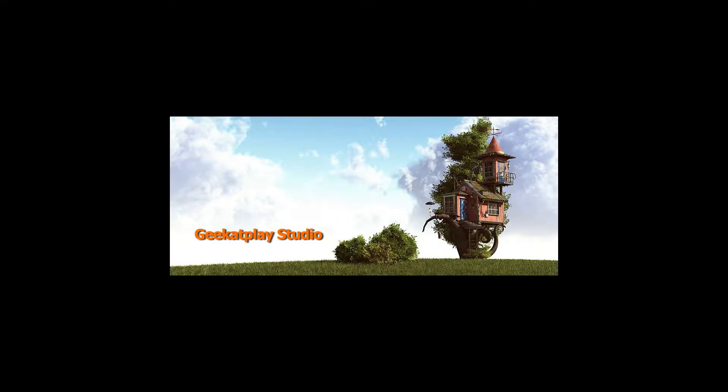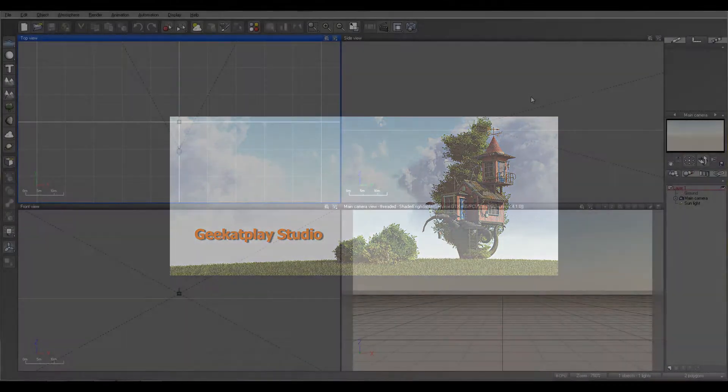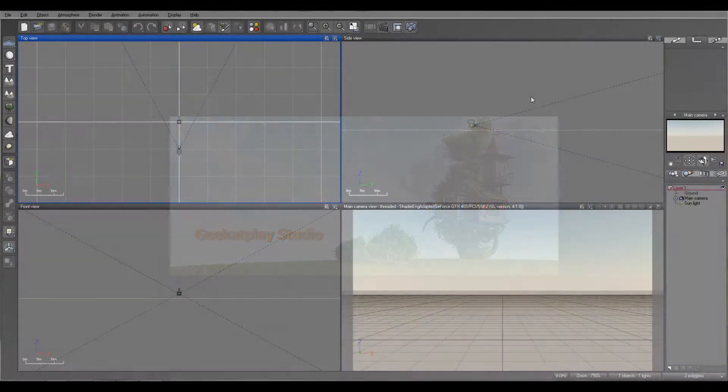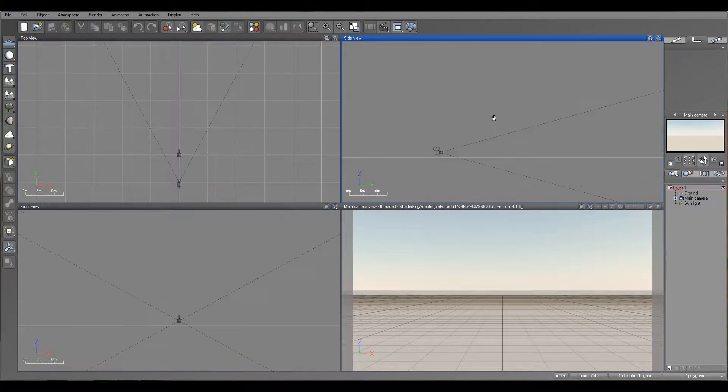Hello and welcome to Geek at Play Studio tutorials. Let's look a little bit more on the cameras and what options we have, what kind of advanced options we have.